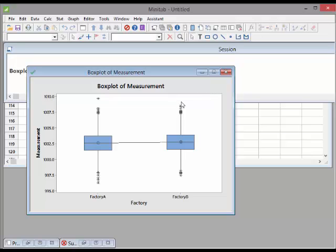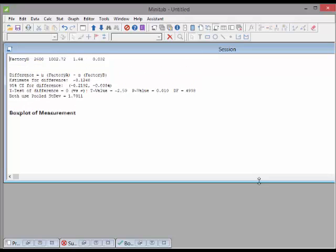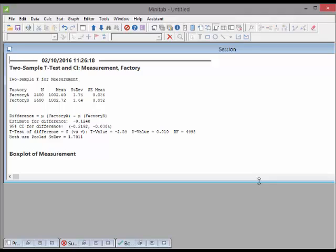It seems that the populations are slightly similar — both box plots for factory A and factory B look pretty similar — but there's a slight suspicion that factory B is slightly higher on the number line, meaning a slightly larger value. Let's go back up to the session pane. So: two-sample t-test and confidence interval of Measurement by Factory. Factory was the grouping structure — the sample ID. We have the mean for A and mean for B.